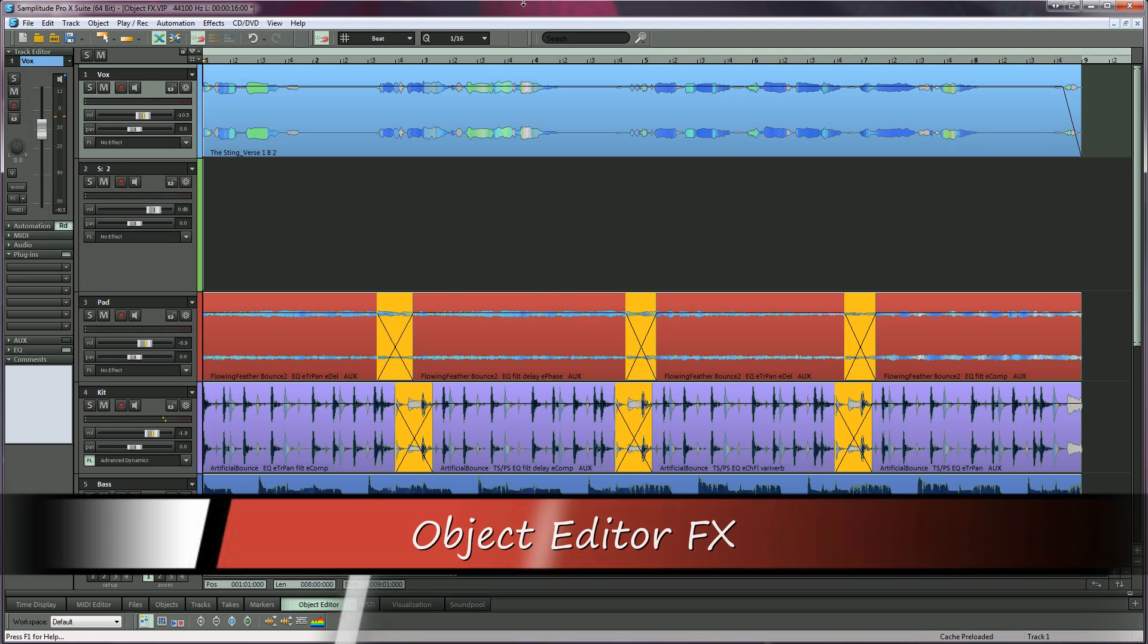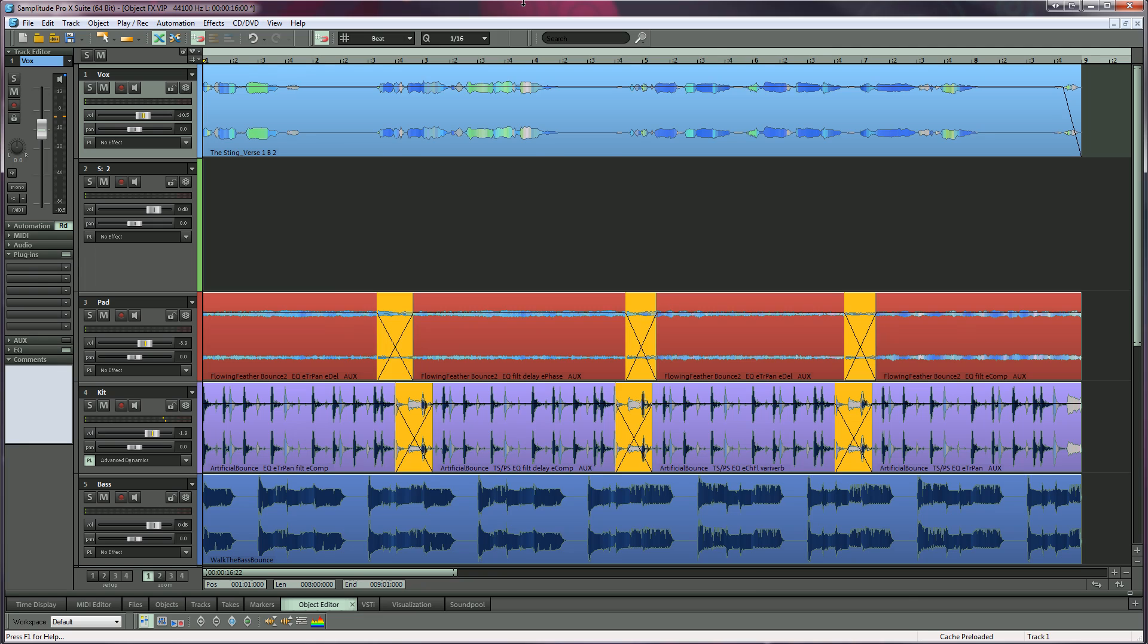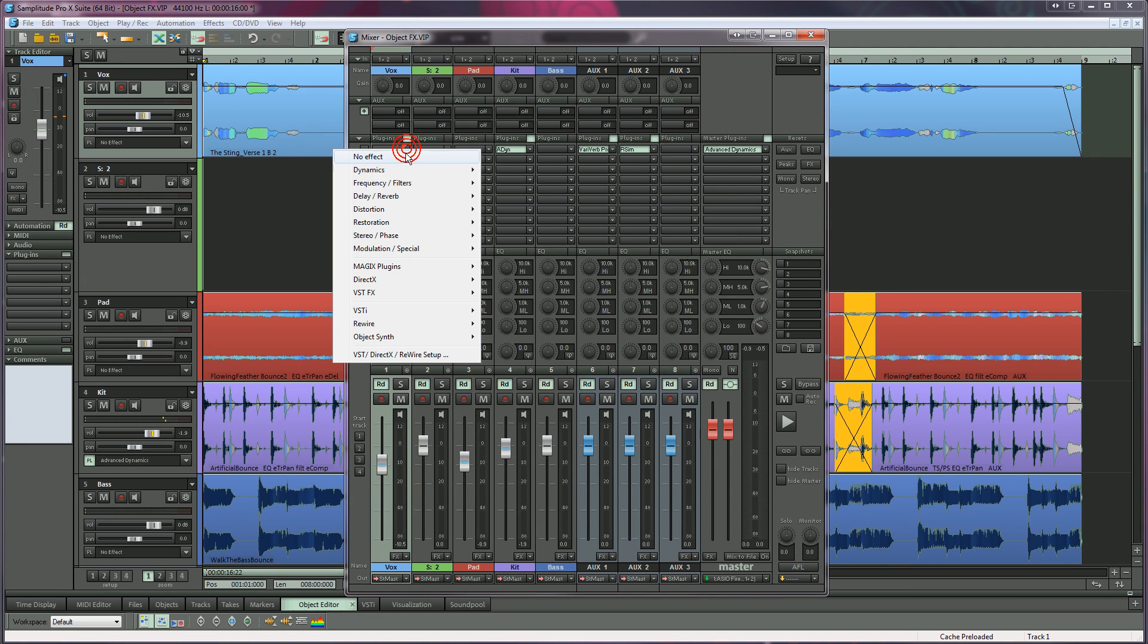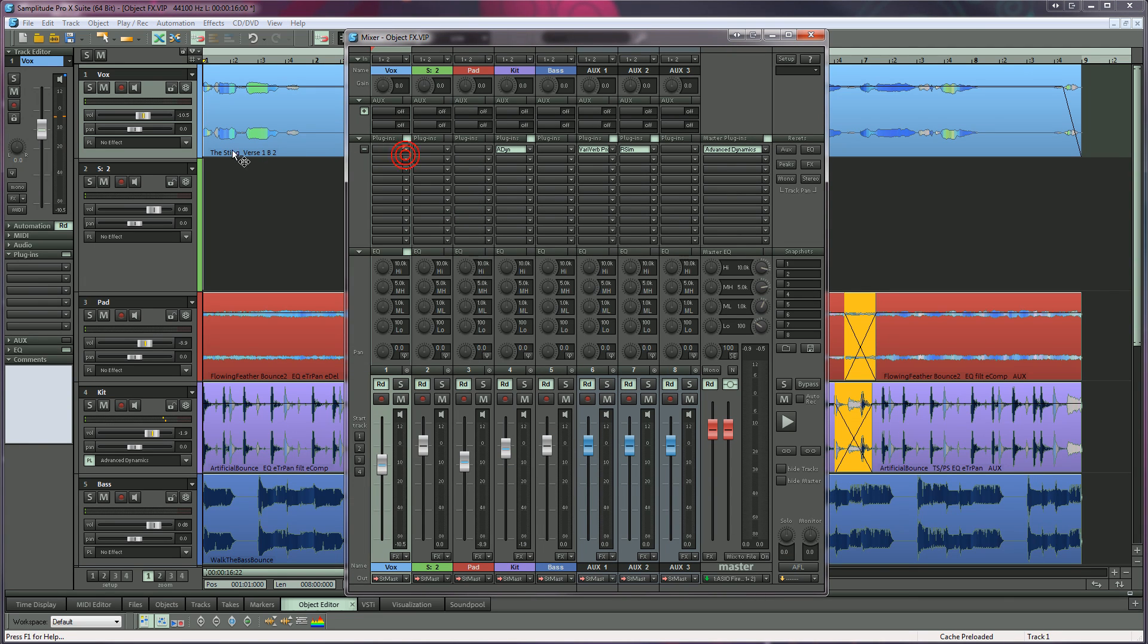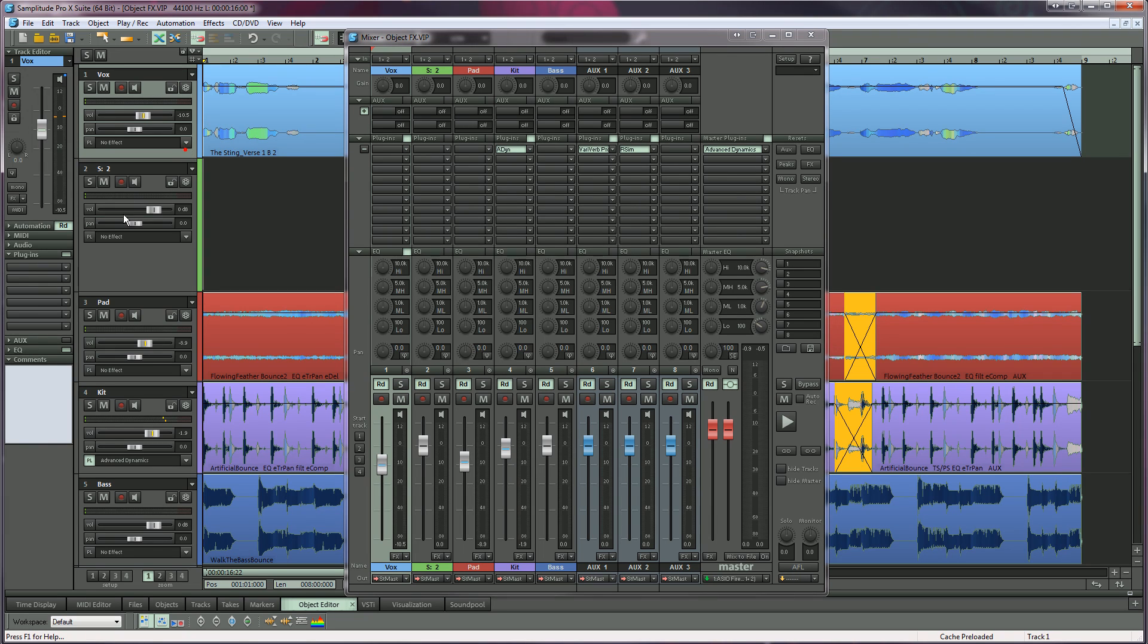In Samplitude you can use effects not only at the track level but also at the object level. Track effects are typically added from the mixer, the track insert slot, or the track editor.